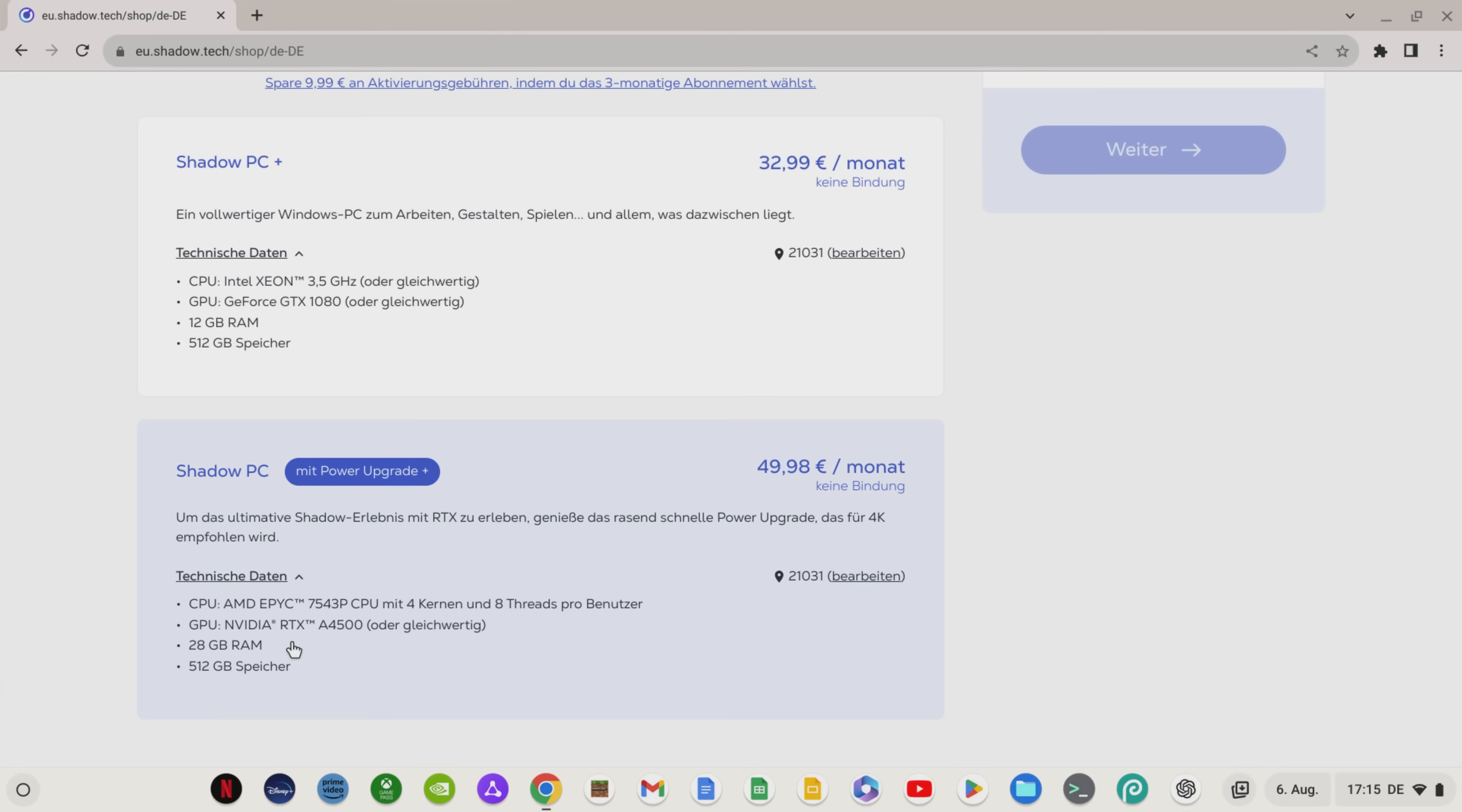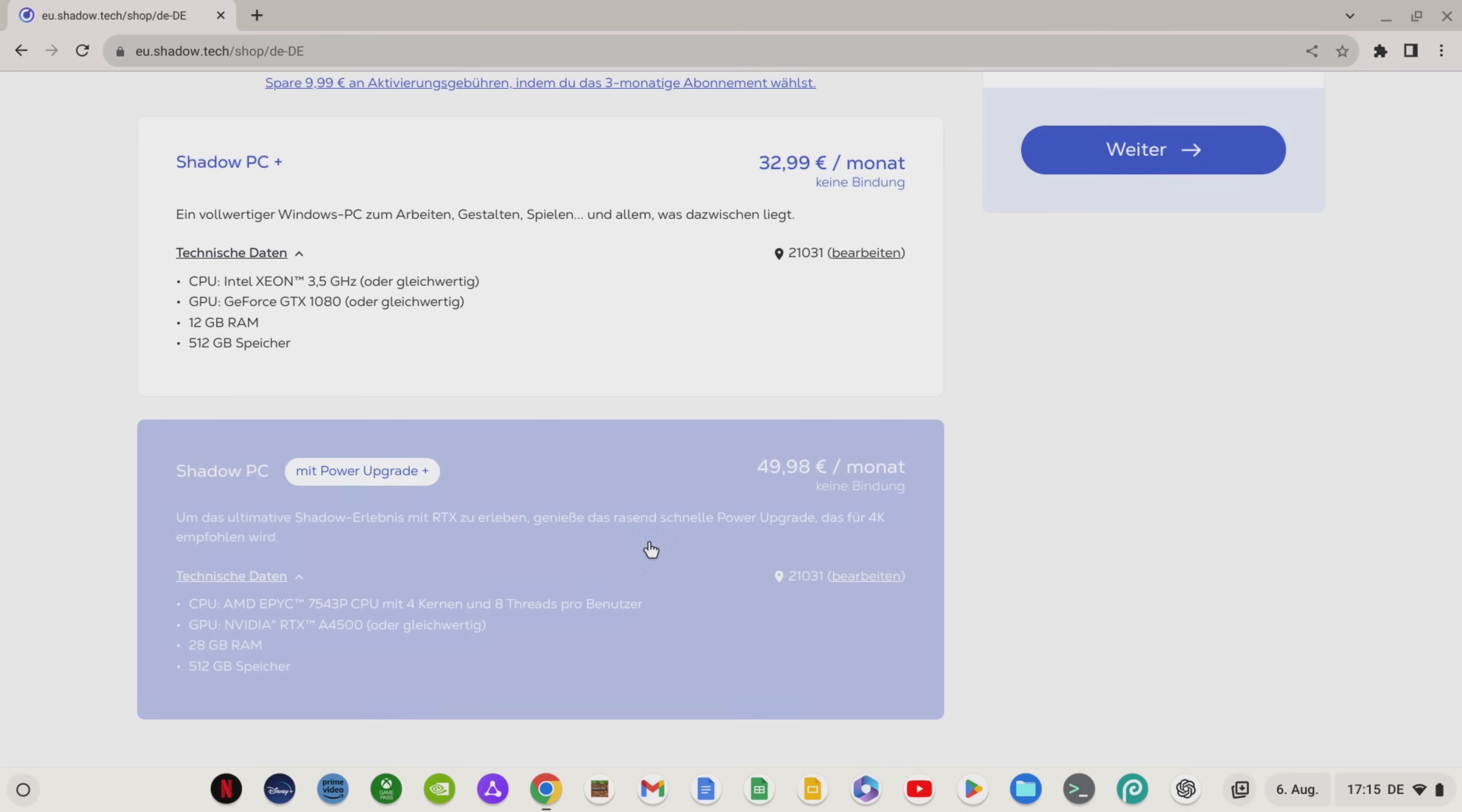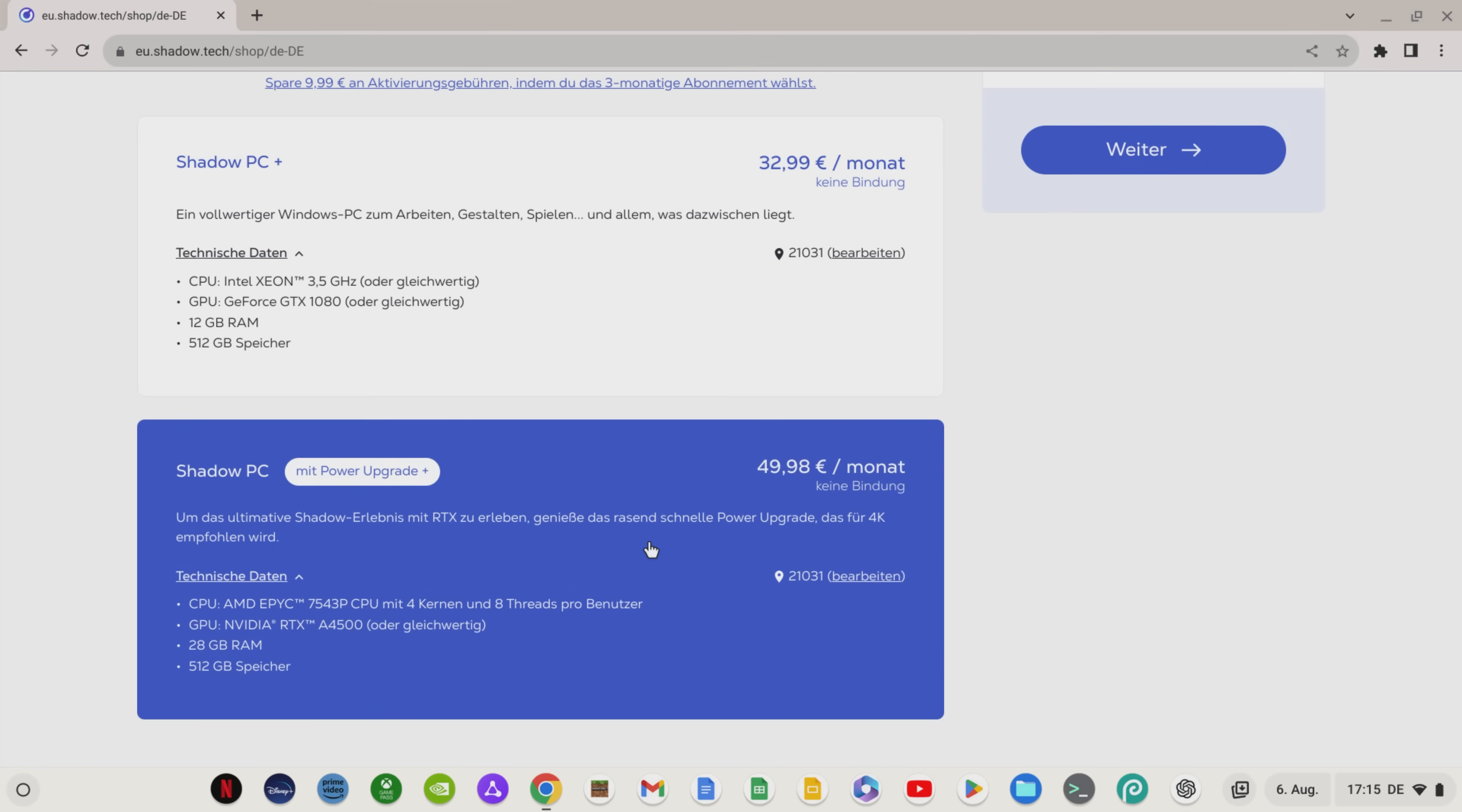An AMD EPYC CPU with NVIDIA RTX graphics card, 28GB of RAM and 512GB of storage are quite a statement. Just like the price, because over 30€ per month for the simple Shadow PC or 50€ for the Shadow PC with power upgrade are anything but a bargain and quite steep.